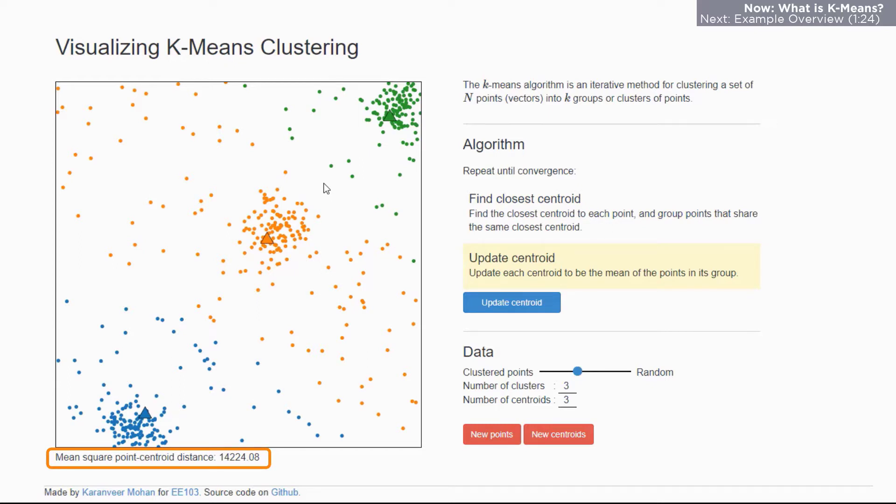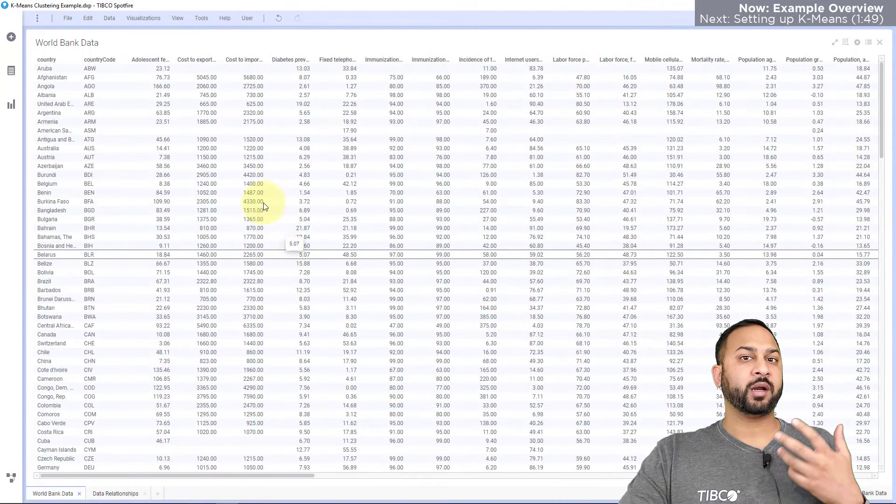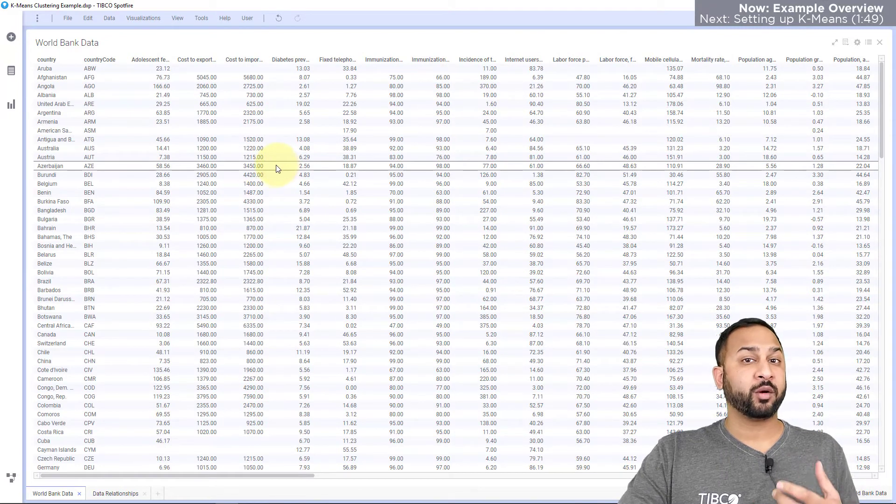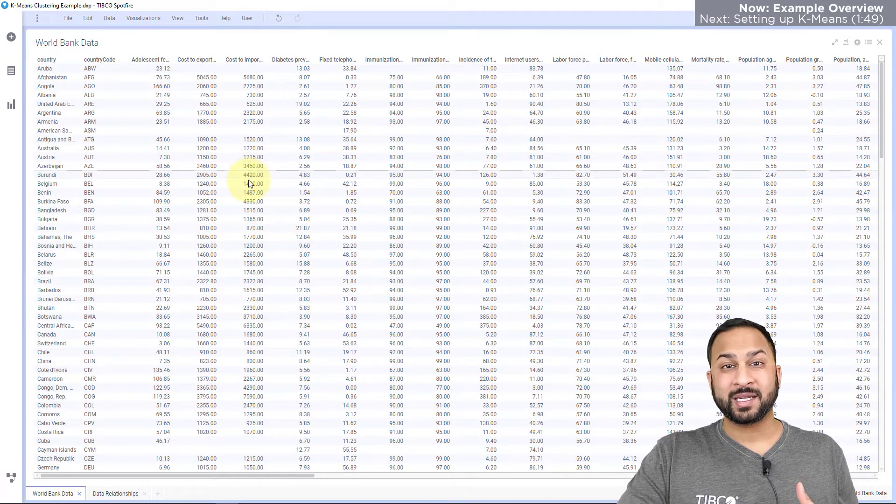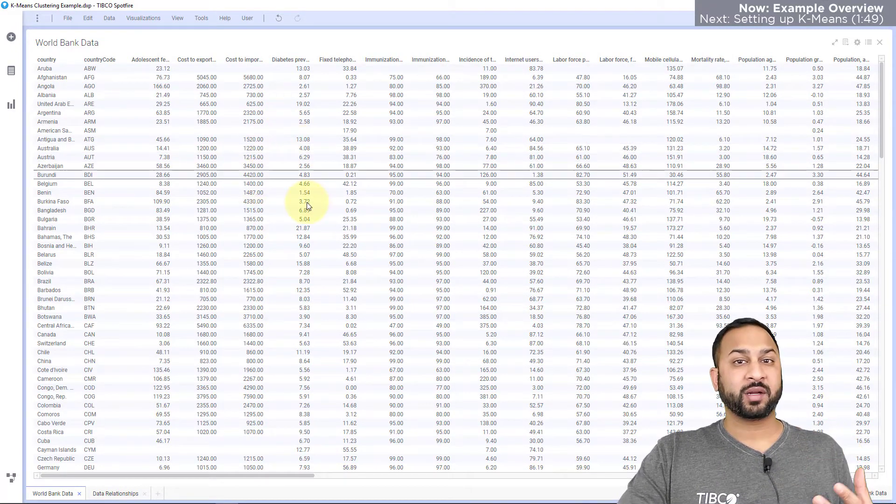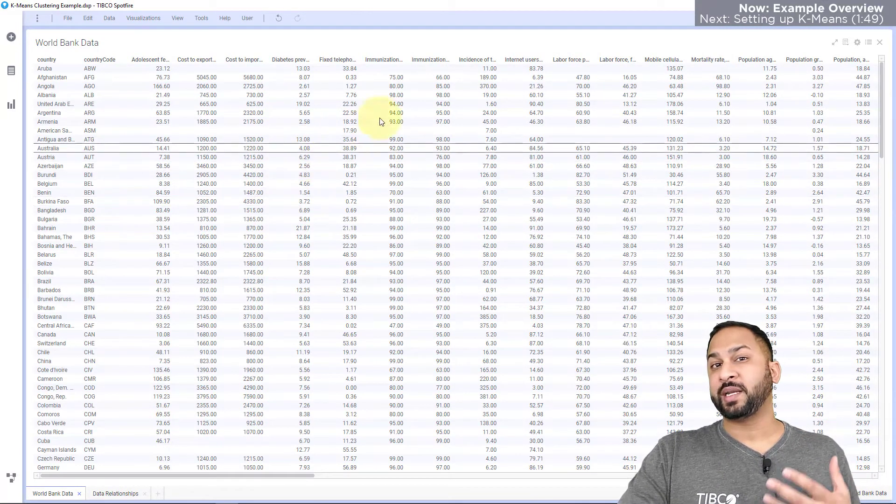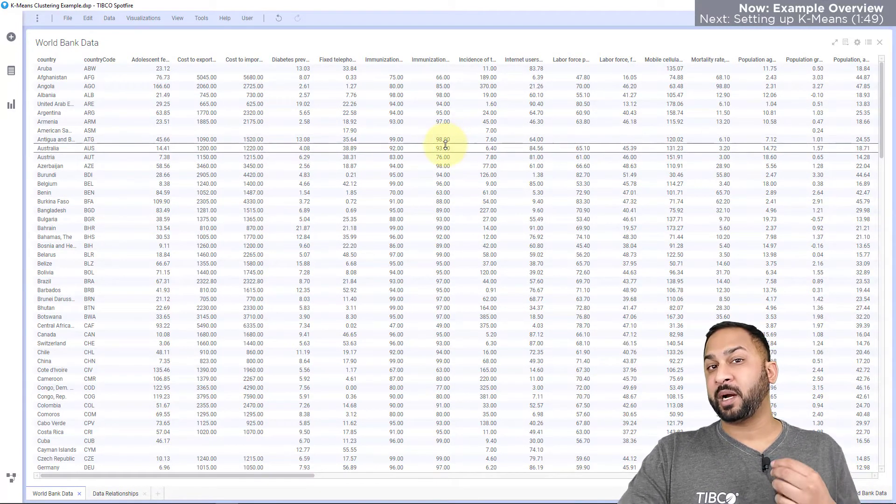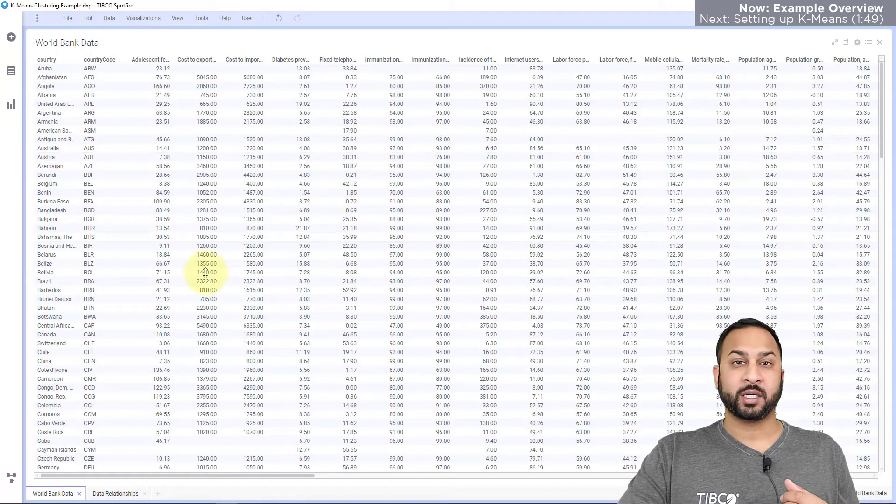So let's take a look at this in Spotfire. In Spotfire I'm going to use my familiar World Bank data set that has different countries around the world and attributes of the populations in those countries.